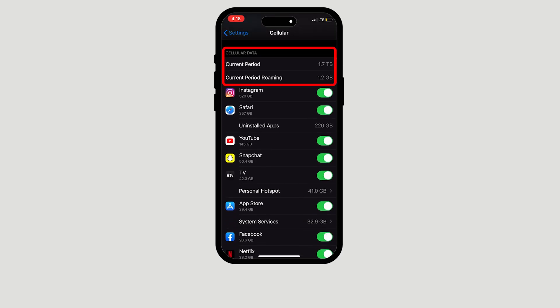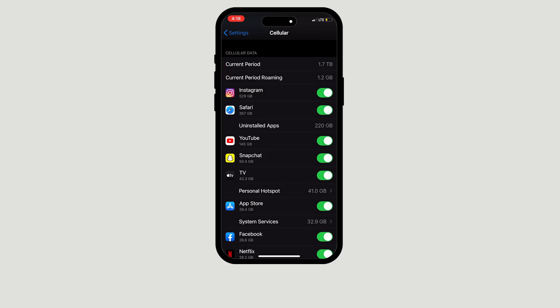Underneath Cellular Data, you'll see Current Period with the amount of data used, Current Period Roaming with the amount of data used, and all the applications downloaded onto your iPhone. Underneath each application, you'll see the amount of data that app has used.